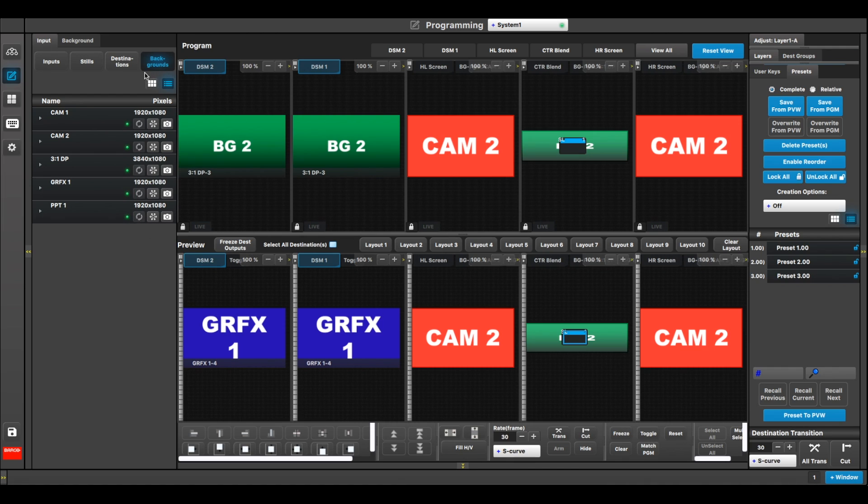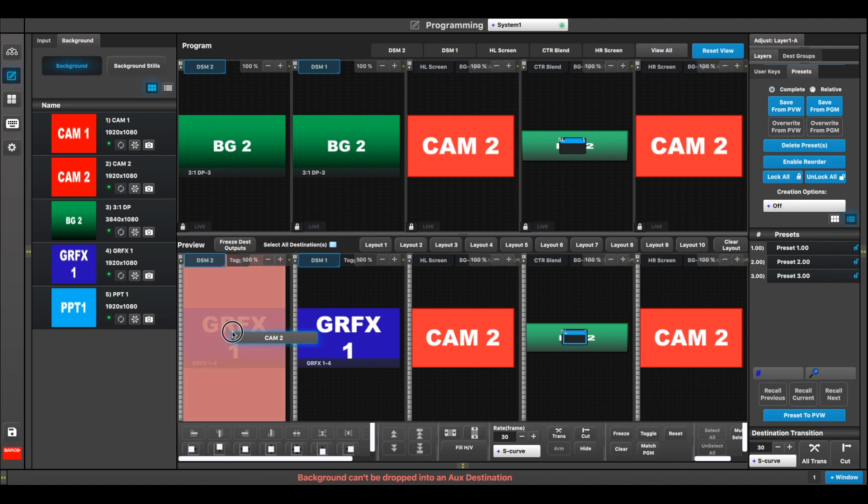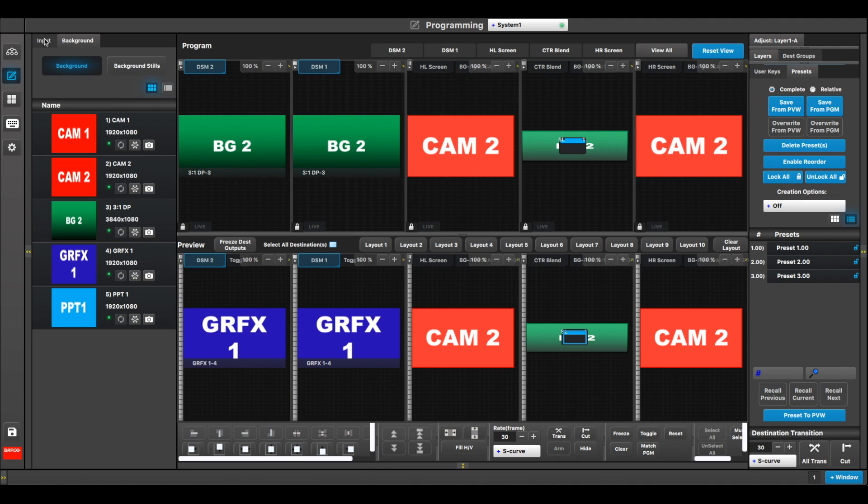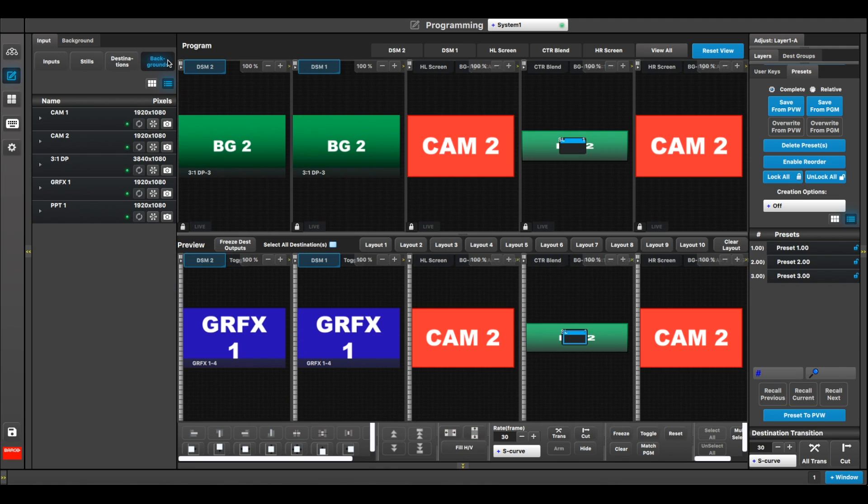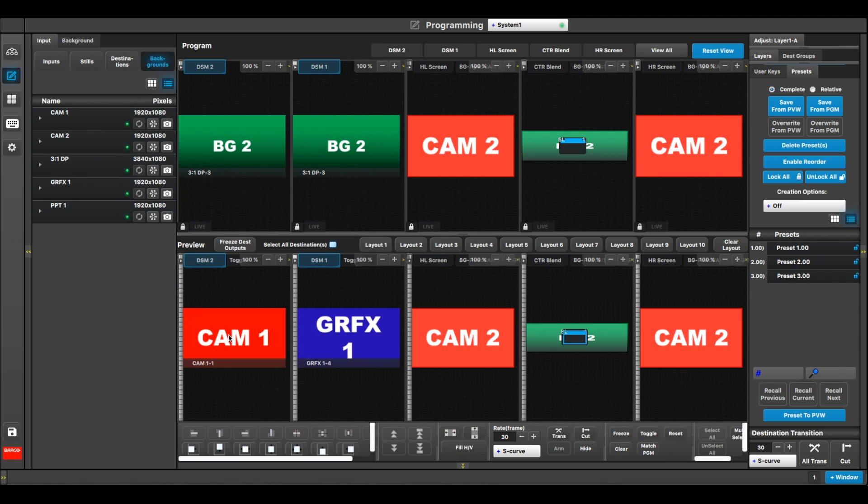So now anything you have as backgrounds can be dragged to the auxes, as long as you do it from the input tab. If you try to do it from the background tab, you're going to get a system message that says you can't drop backgrounds because there are no layers on auxes. But again, input backgrounds, drag a source.